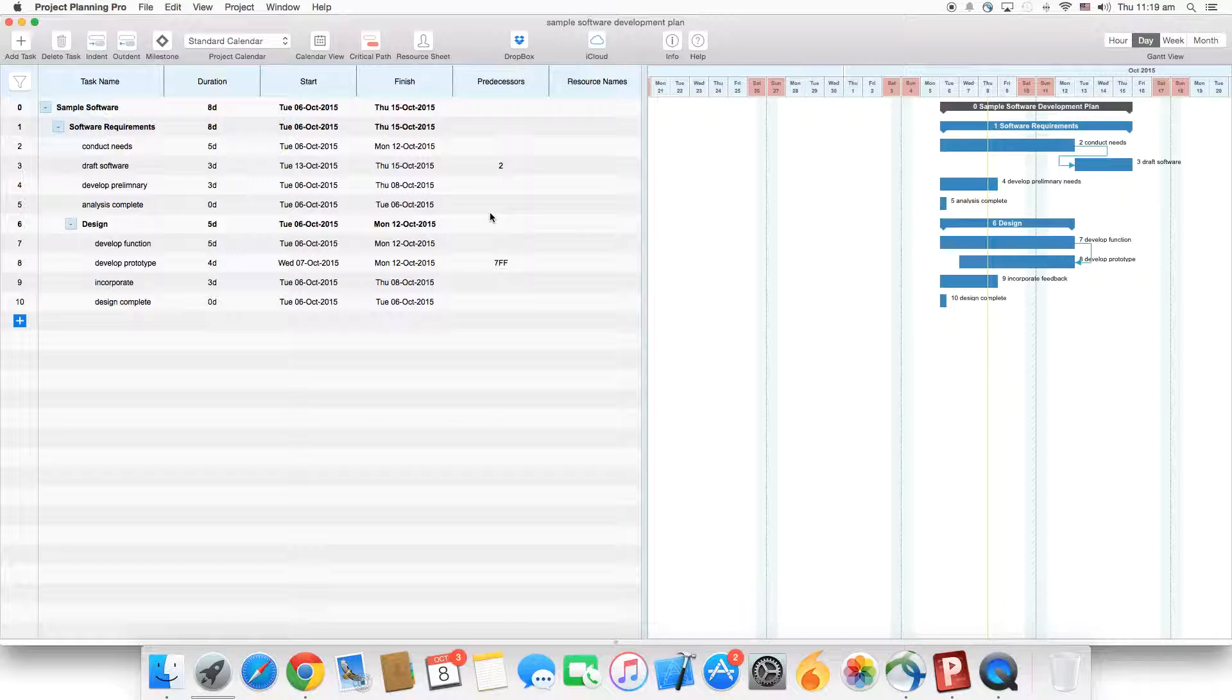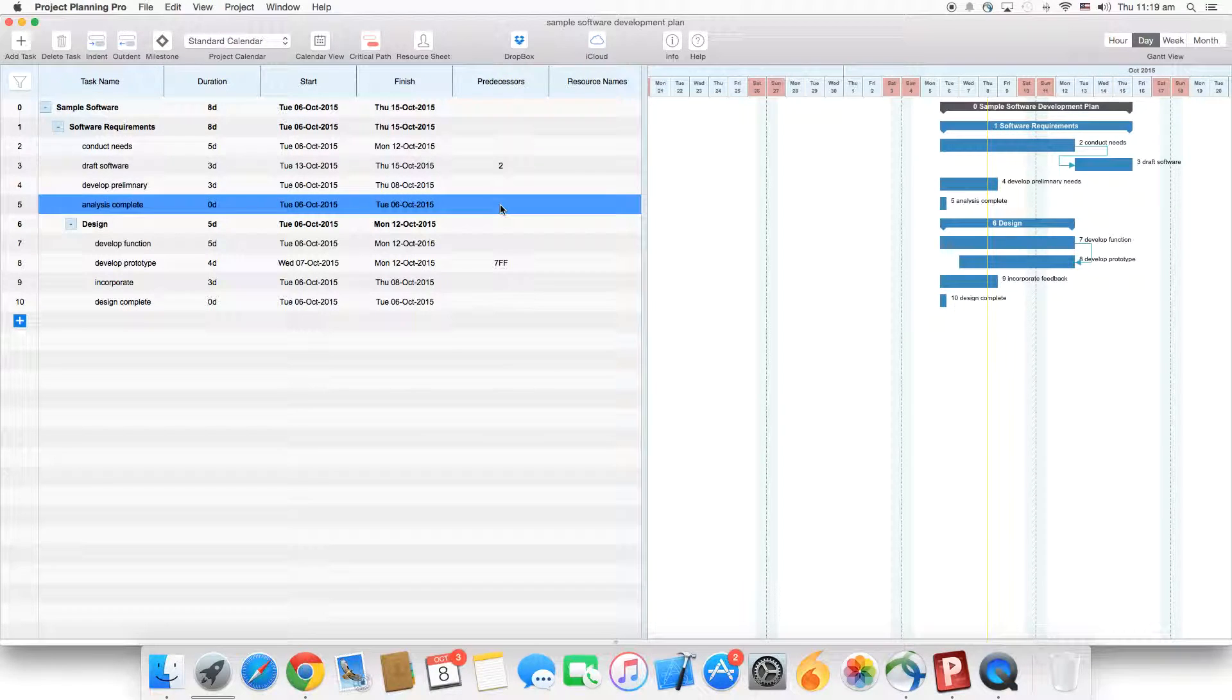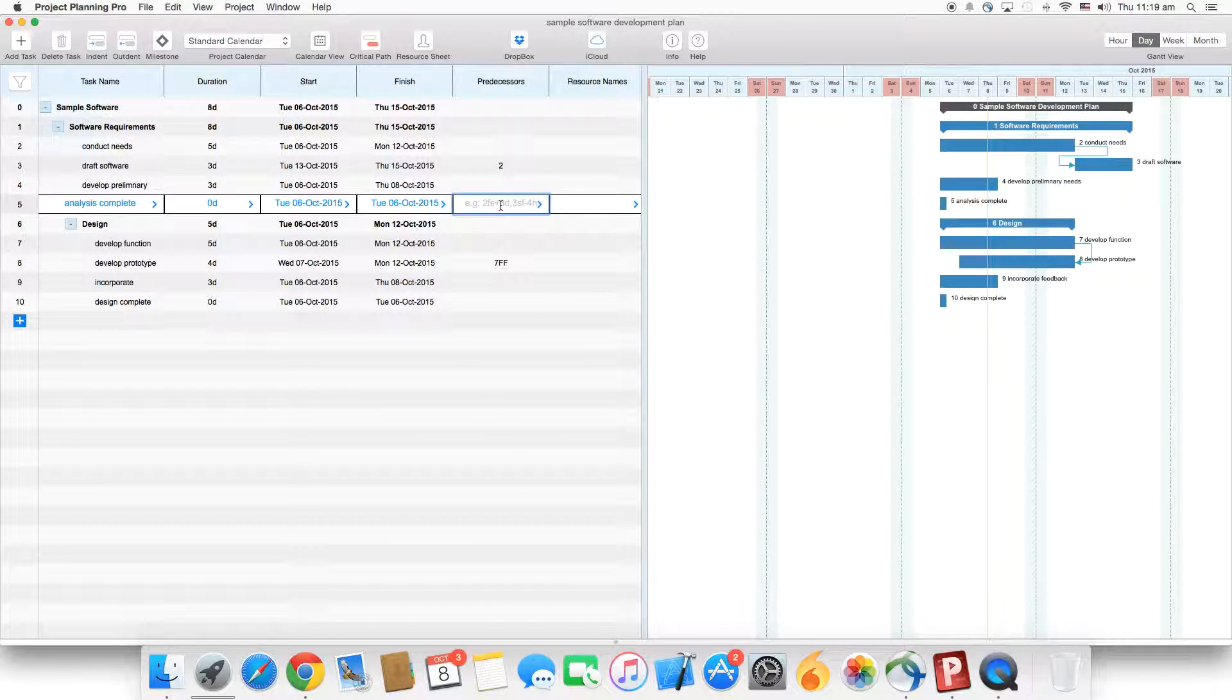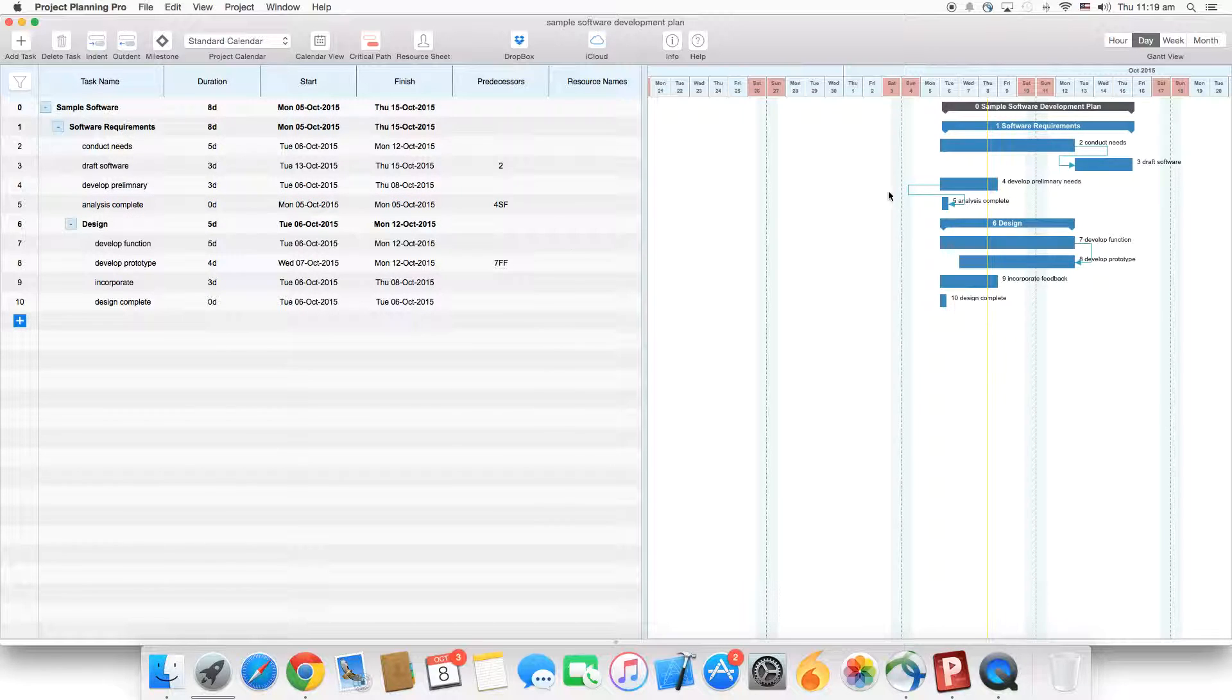The third type is start to finish. Task number five is dependent on task number four. So, number four and start to finish.